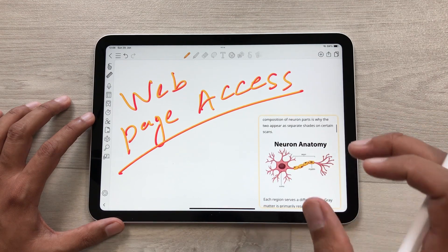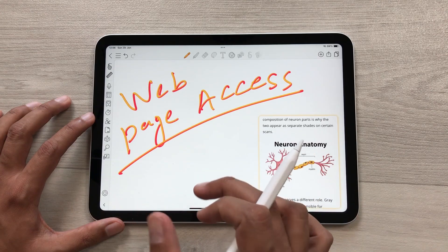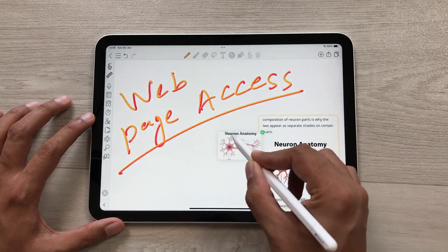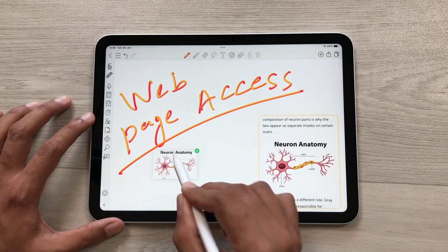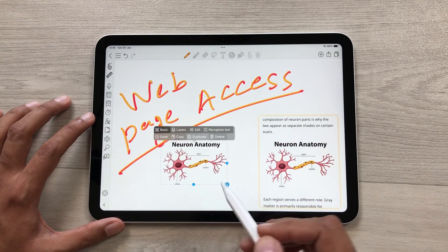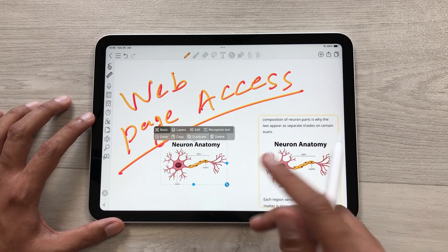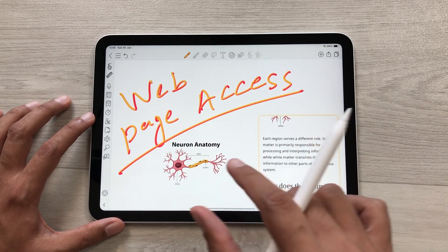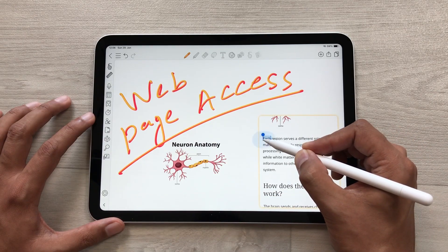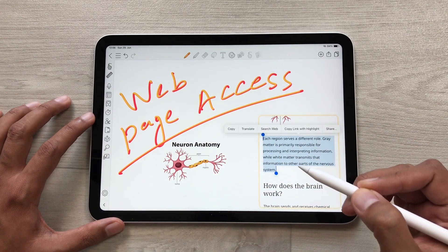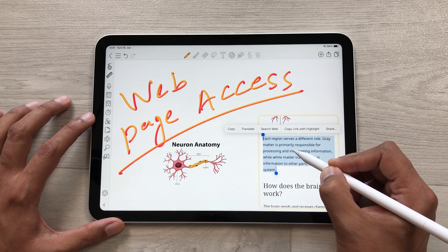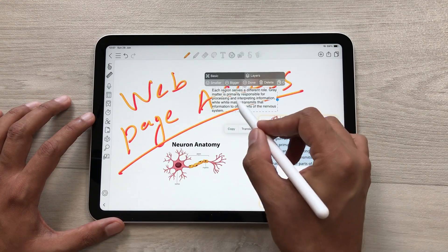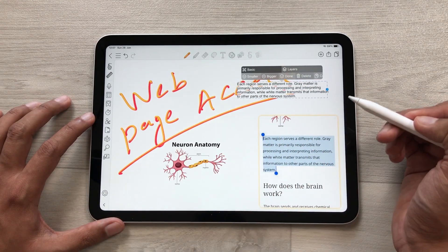You can also drag any content from this website to your notes. For example, I want this image — I will press and hold it and I can easily drag and drop it inside my notes. Later you can resize and edit it. Same way you can also drag any text. I will start selecting the text, press and hold it, and drag and drop it anywhere inside my notes. Later you can also edit this text as well.